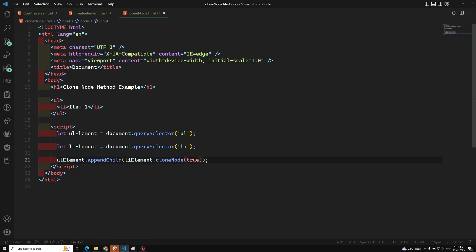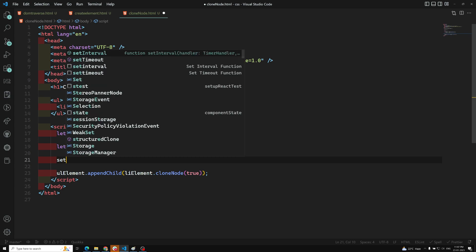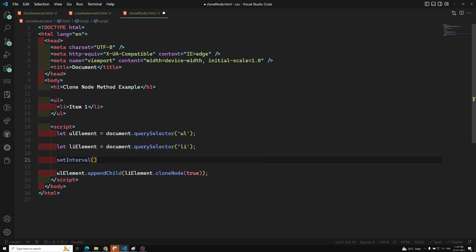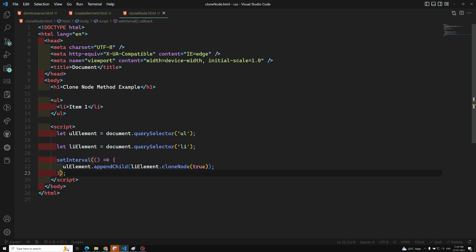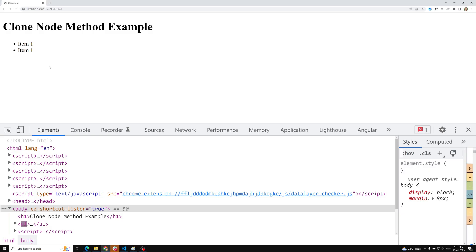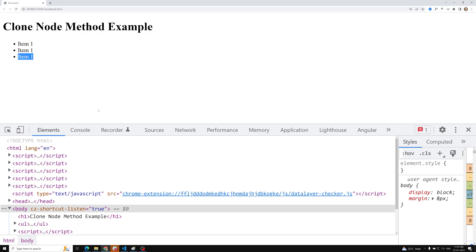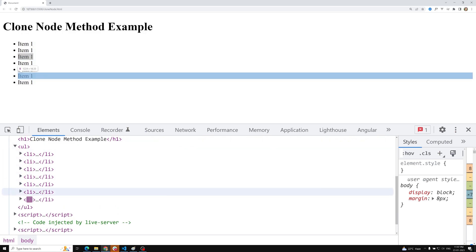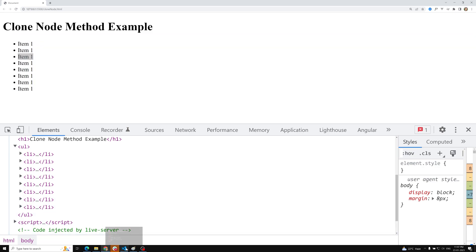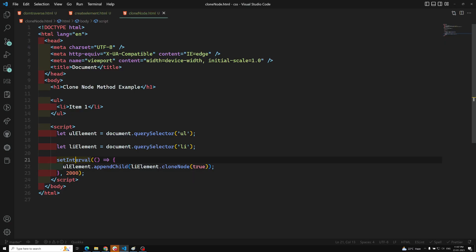If you make it true, then 'Item One' is also copied — so the entire element including its text is cloned. As a further example, I can wrap this in a setInterval with a function, and every two seconds 'Item One' will be added. You can see items being added continuously — this shows the benefit of using cloneNode with setInterval.